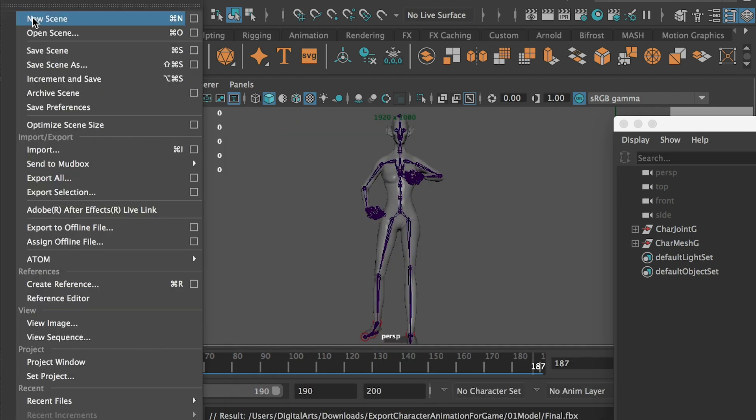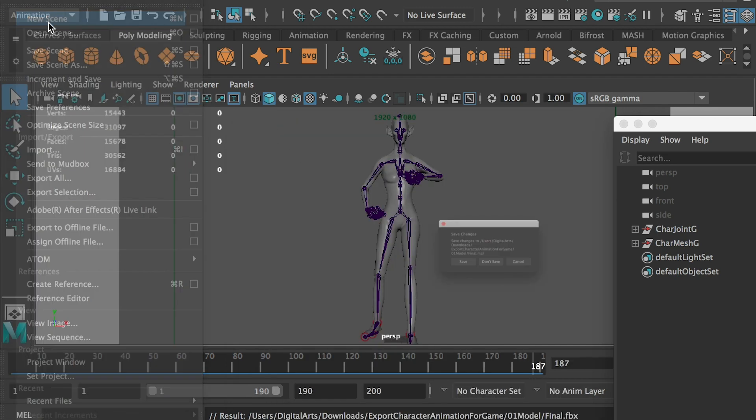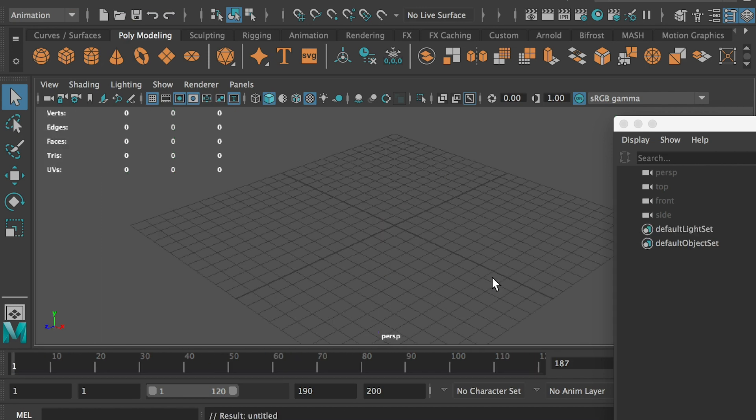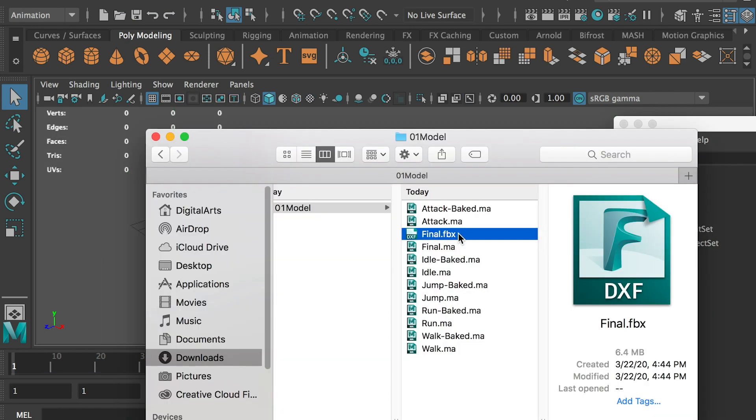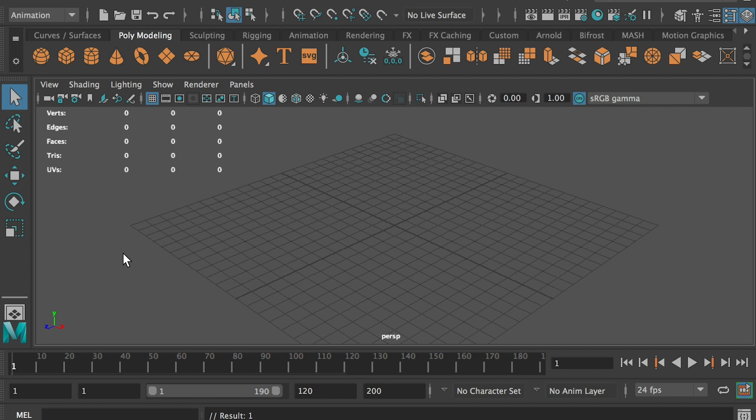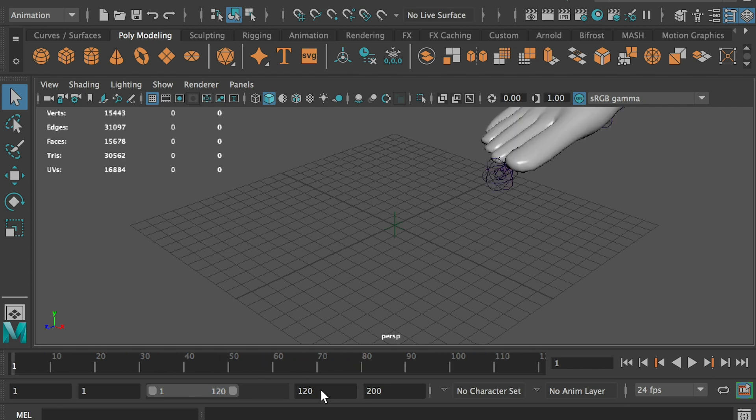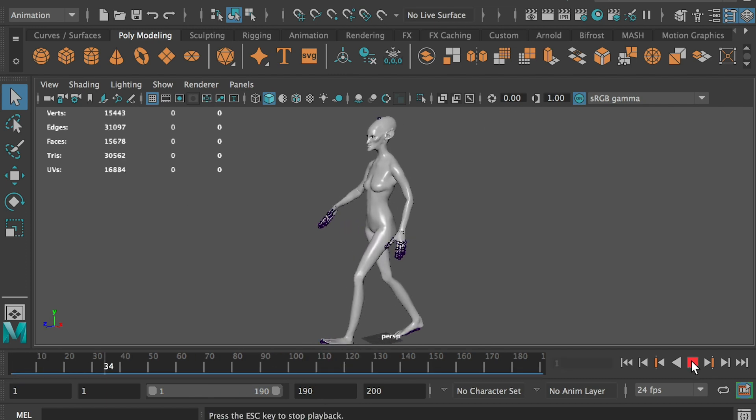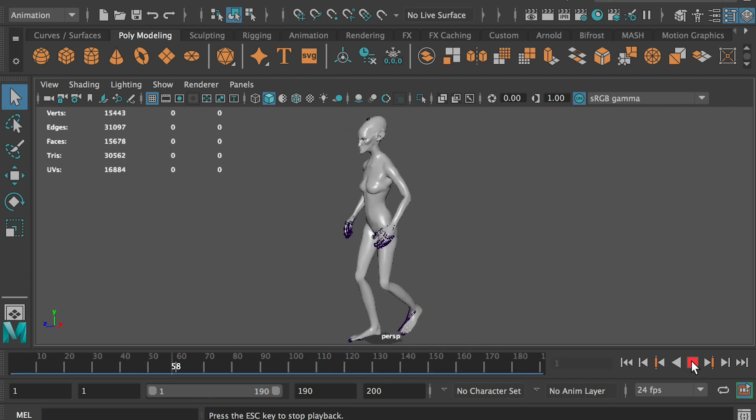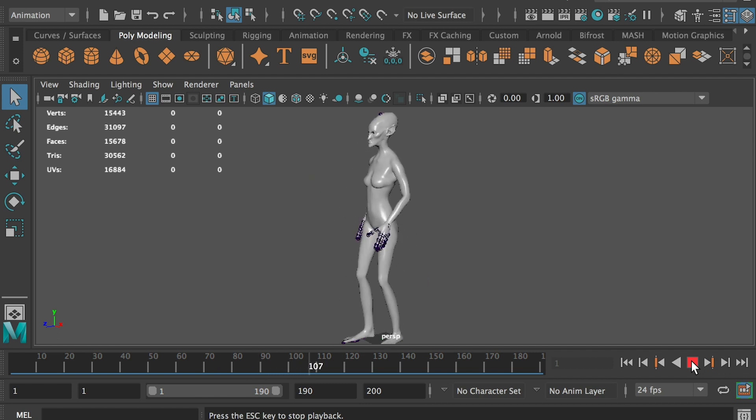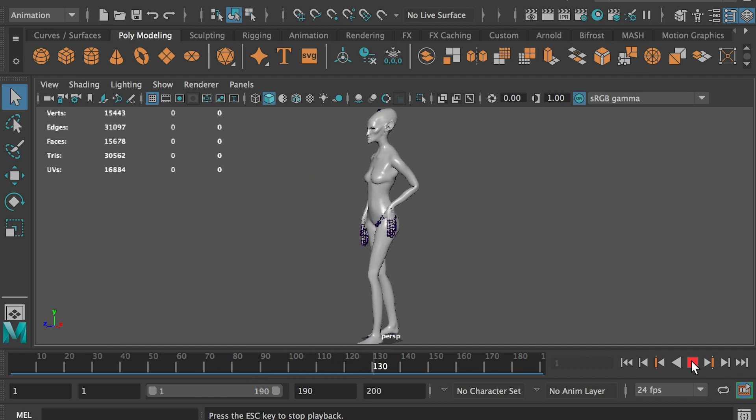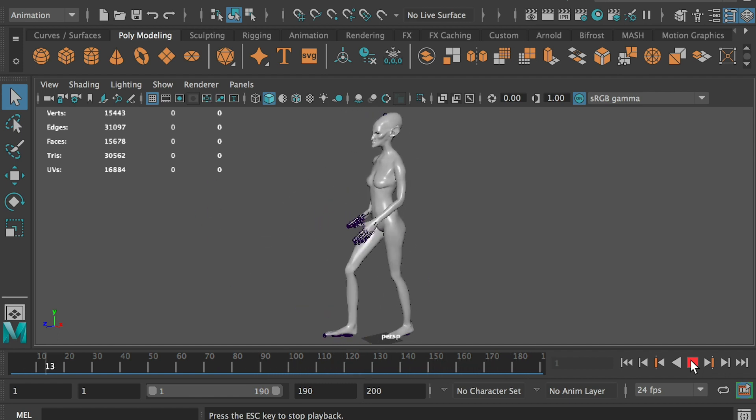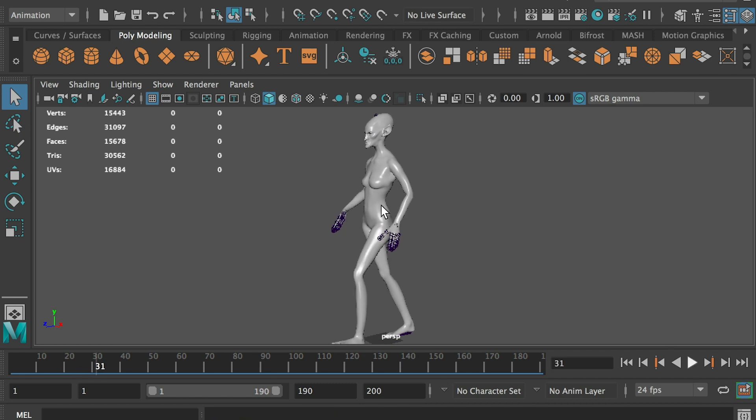And so I'll start a new scene. This is FBX file. We have exported it. So I'll just bring the FBX file and just do a final check if everything is good. Walk cycle, run cycle, jump, idle, attack. Okay, so everything is correct.